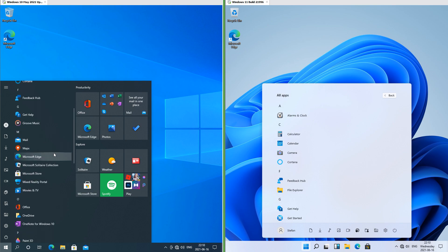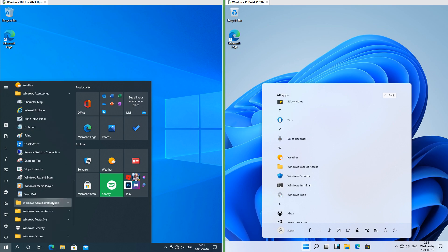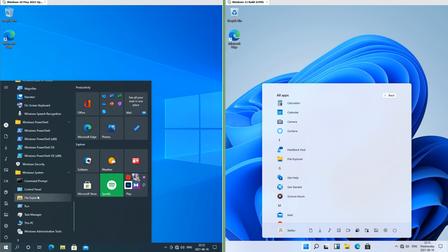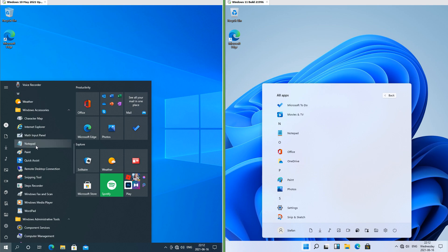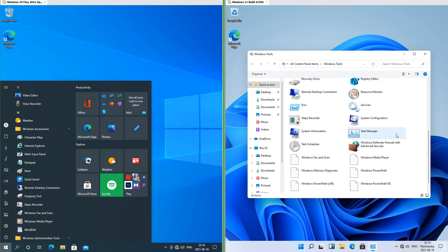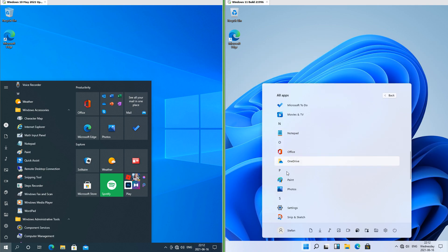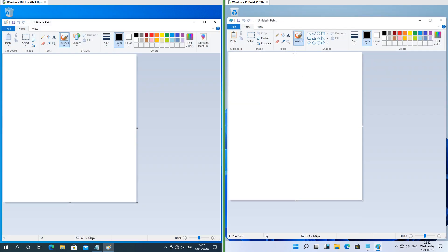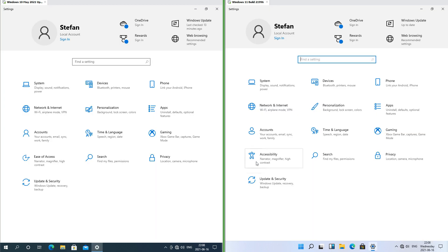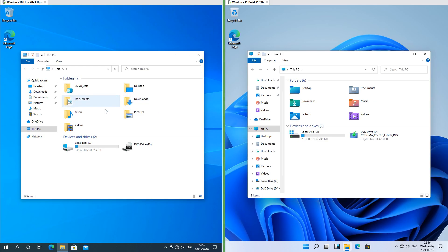In Windows 10 the UWP apps are loose in the apps view and the classic apps are in folders. In Windows 11 the only folder is Windows Ease of Access; some of the classic apps such as File Explorer, Notepad and Paint are now loose in the apps view, while the rest such as WordPad are now under Windows Tools which opens in a window. In Windows 11 Notepad and Paint now have new icons, although the programs themselves look the same. Windows Security and Settings also have new icons, and some of the icons in the Settings app have also been updated.